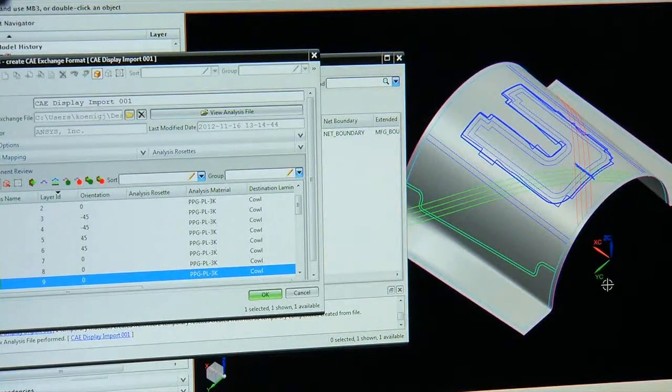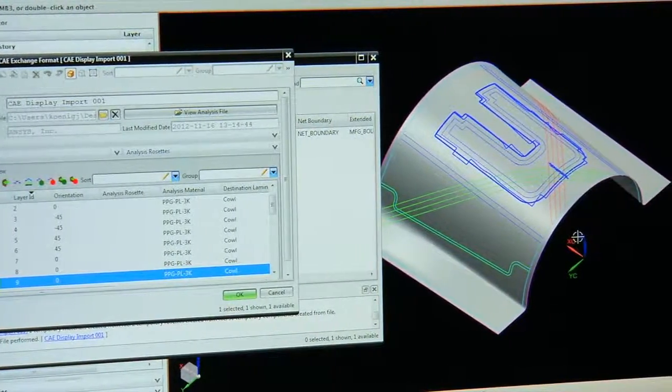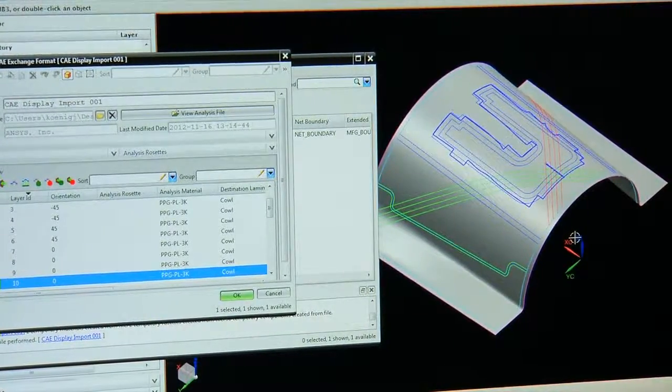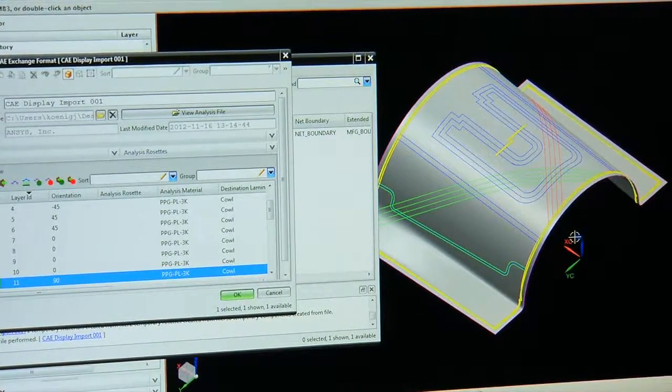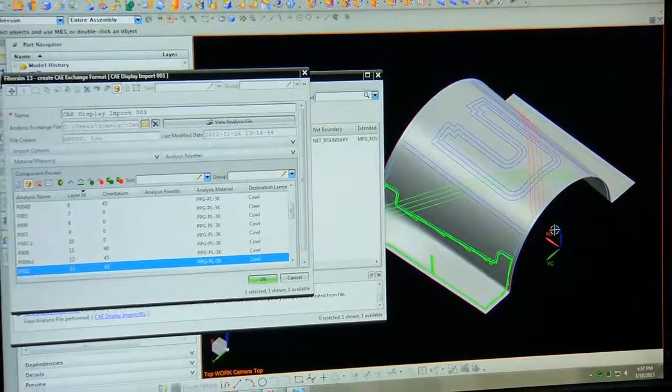FiberSim allows you to do a very good job at controlling fiber orientation, which gives you more confidence in your margin, and ultimately allows you to create a reduced weight aircraft that will meet those operational demands.